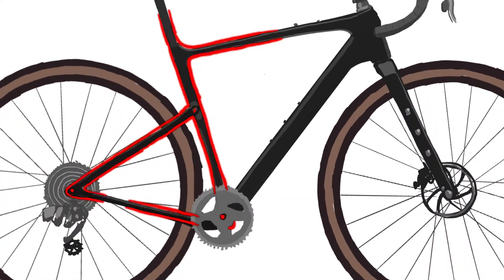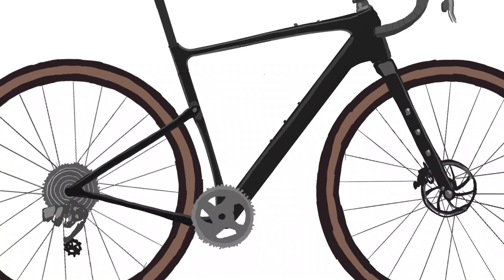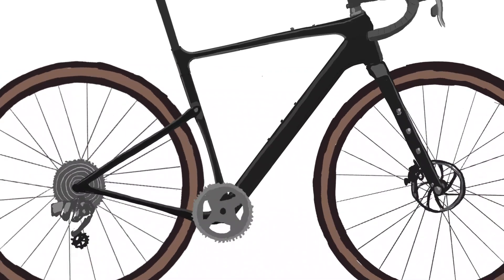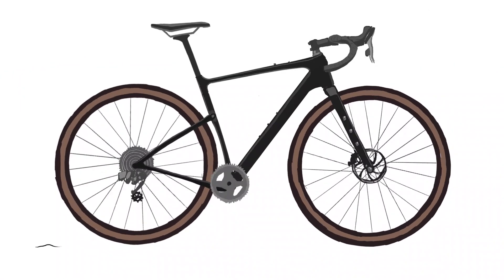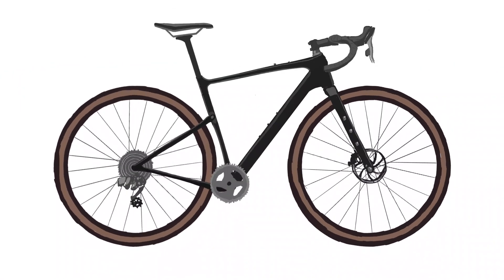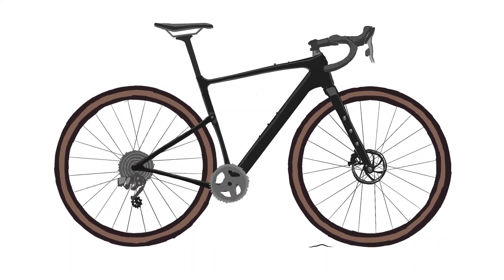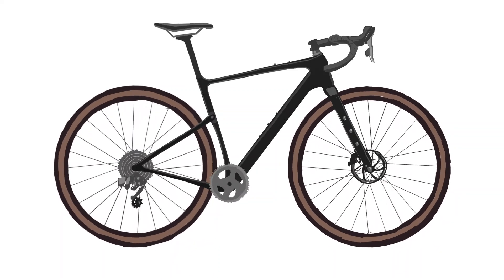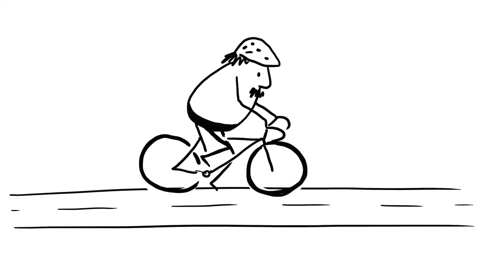Kingpin is the revolutionary rear suspension system found on our Topstone Carbon gravel bikes. Designed specifically for gravel riding, this ultralight rear suspension delivers unreal traction, confident grip, and bump-absorbing smoothness on all kinds of terrain.